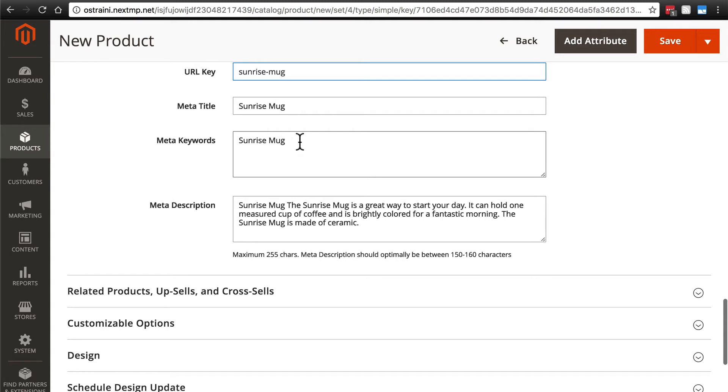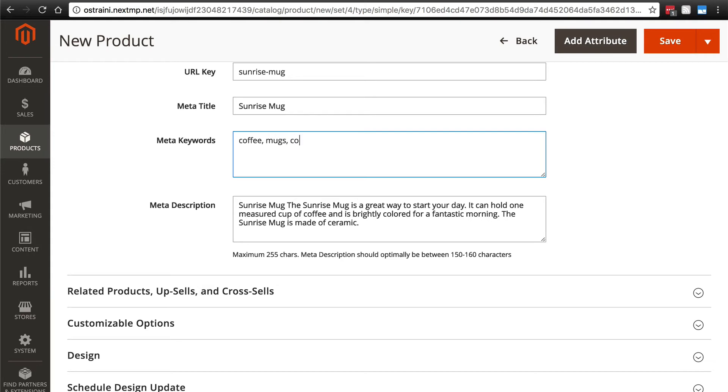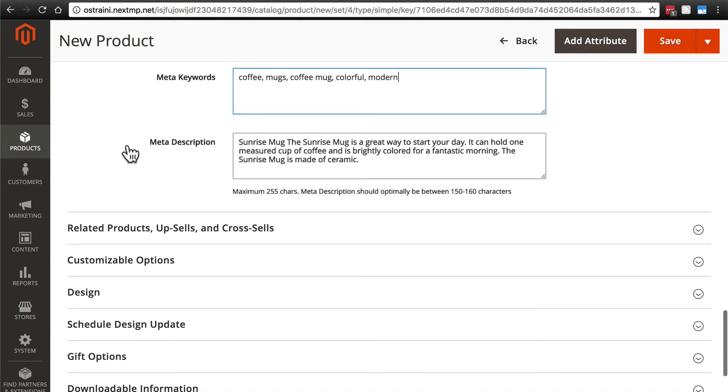For meta keywords, these are not used a whole lot by search engines nowadays, but it doesn't hurt to have them. So these are keywords that may apply to your product. So we can say coffee, mugs, coffee mug, colorful, modern, things like that.